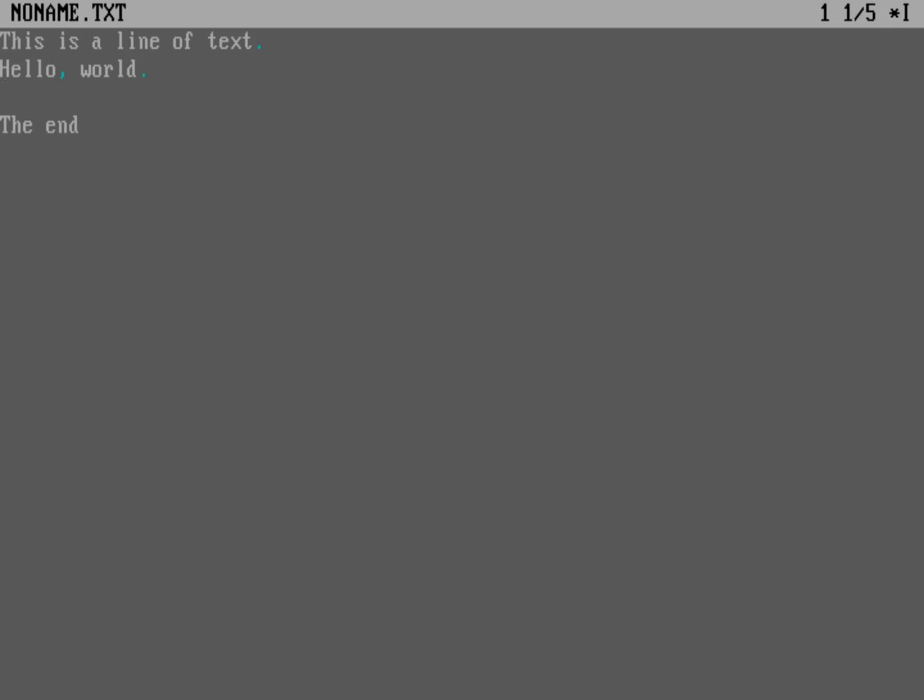So now I'm on line 1 out of 5. And as I move the cursor to the right, you can see the cursor position is being updated. So now I'm position 10. Let's save the file one more time. And you can see that star has gone away. And so that indicates that the file is saved. It's not modified after saving.